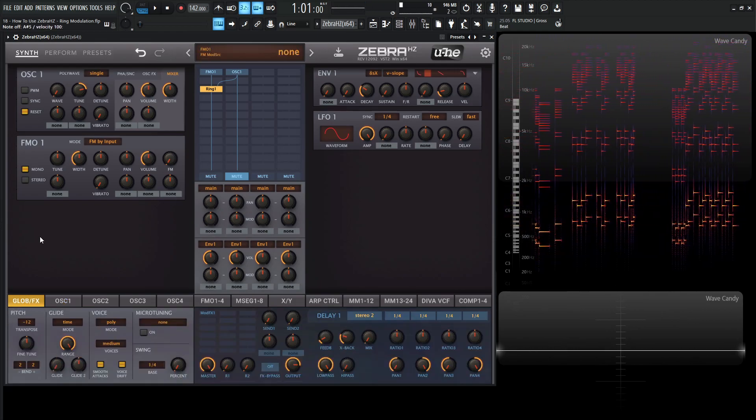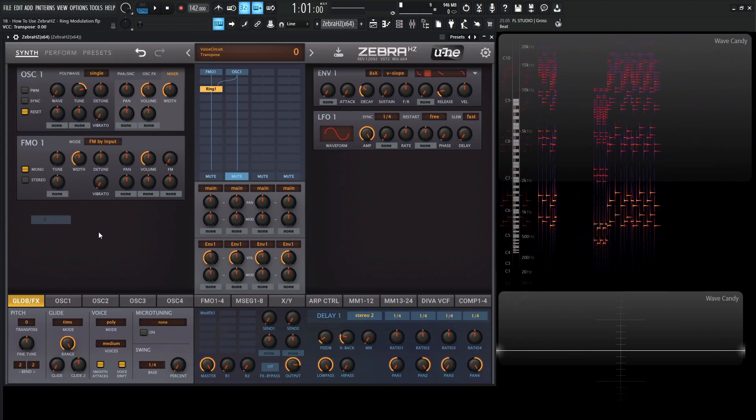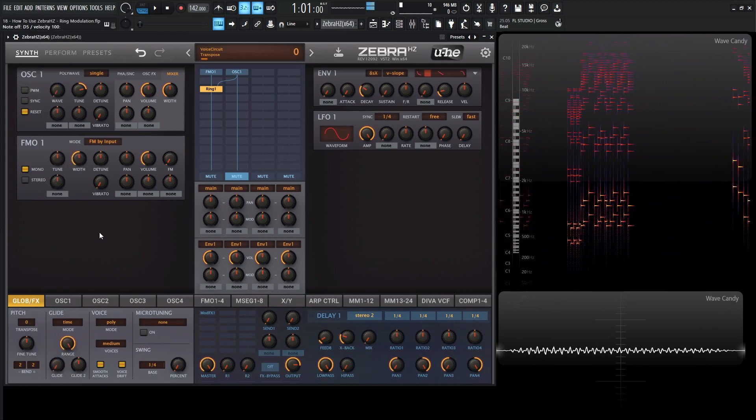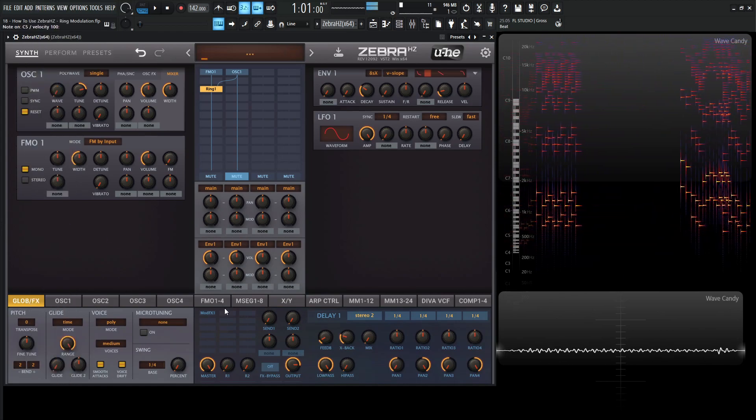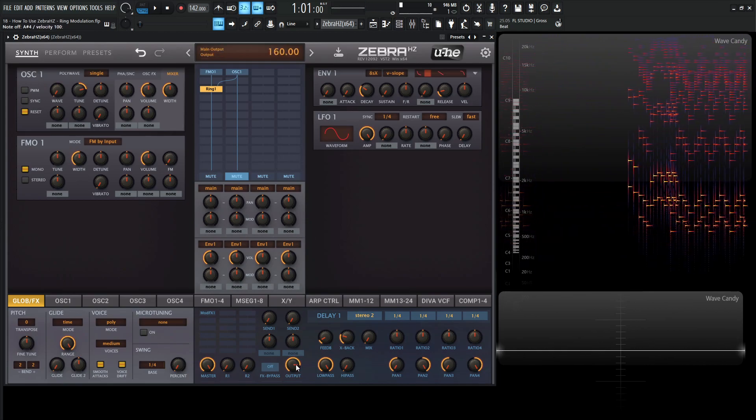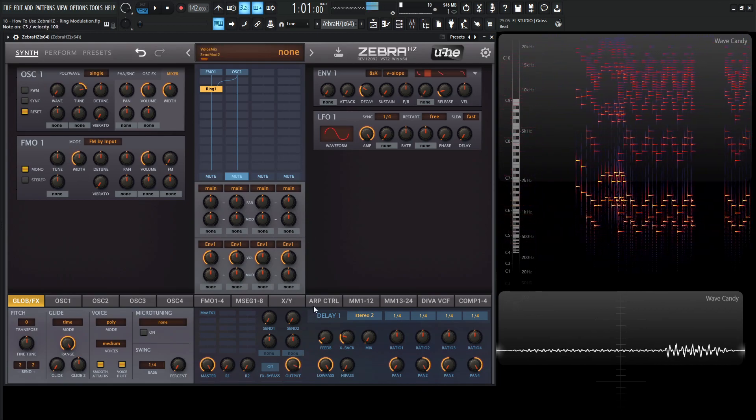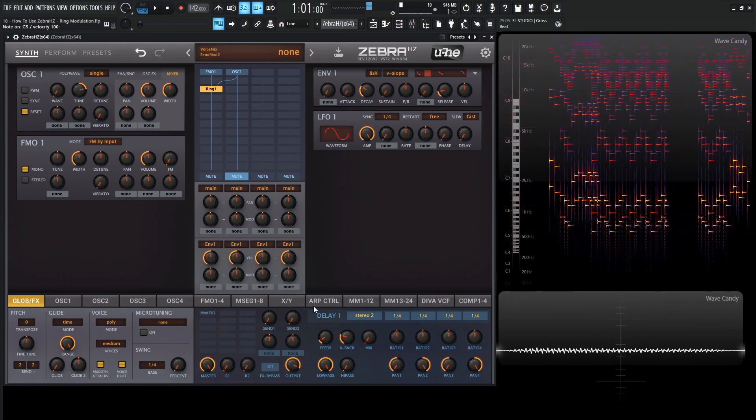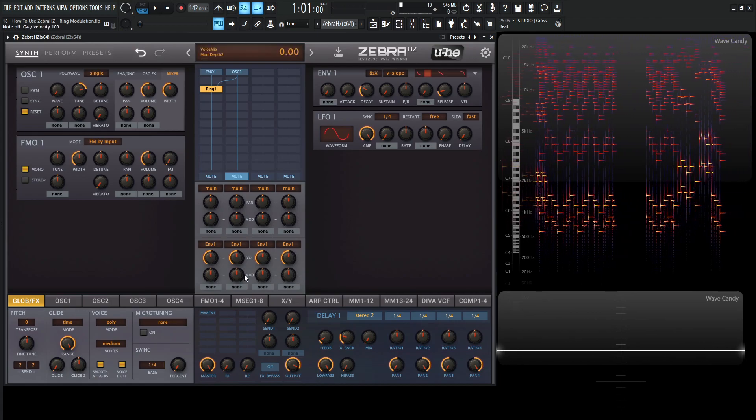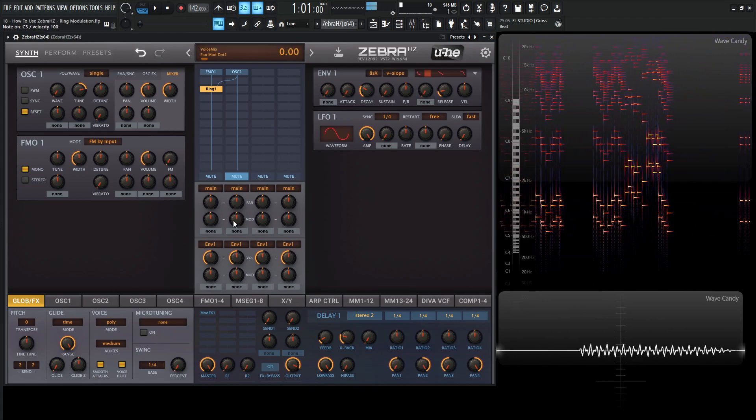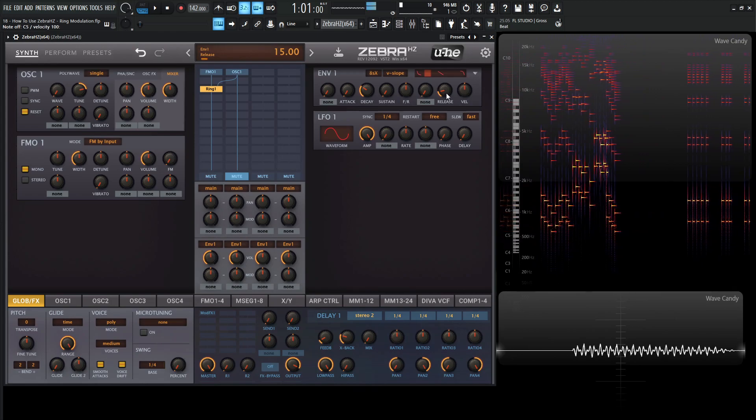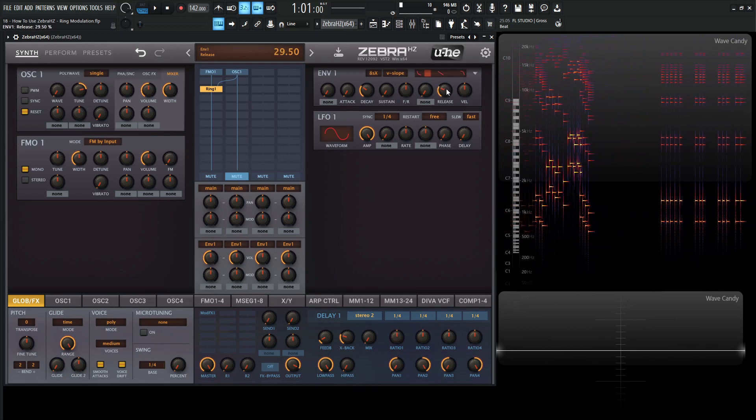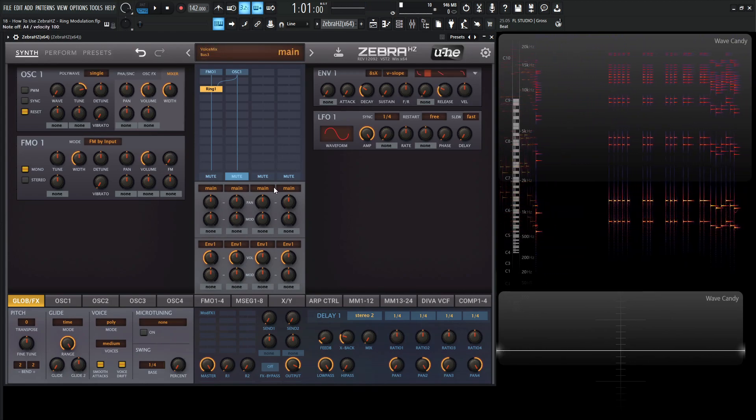And maybe in our global here, let's turn the transpose from negative 12 to zero. And bring our output up just a little bit here. And this is going to be cool to add some type of effects here. So kind of a quick release here. So let's increase that a little bit.